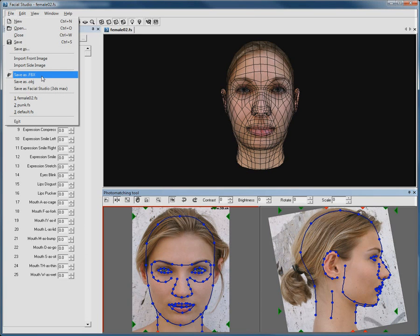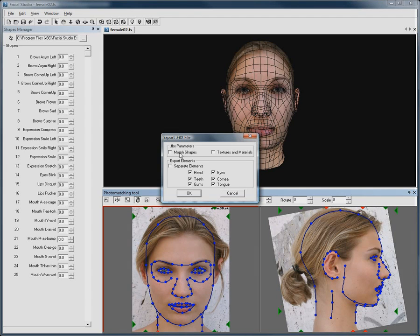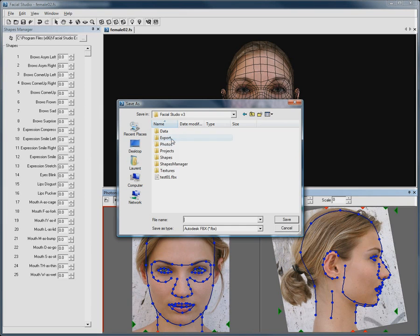The FBX file format gives us various options on what we choose to export. I will simply check the Morph Shapes and the Texture and Materials option and leave the rest out for the purpose of this video.